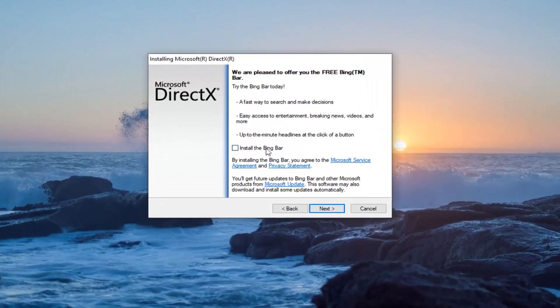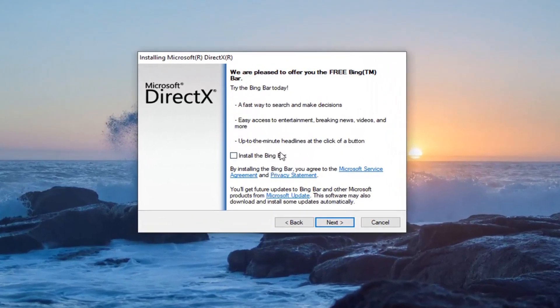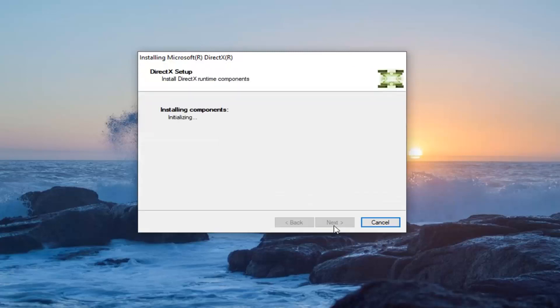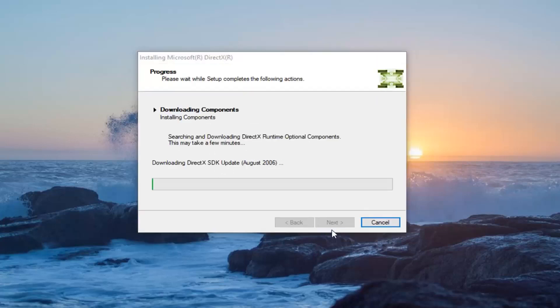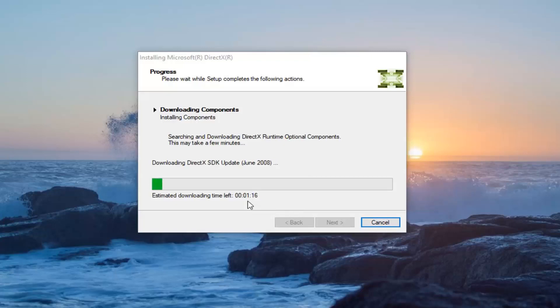I'm going to uncheck the option to install the Bing bar. I'm not interested in that. I'm just going to continue through the installation process. It should not take very long, only about 44 MB for the full file size. So I'm just going to continue on here. Looks like about a minute or so left of the download process.